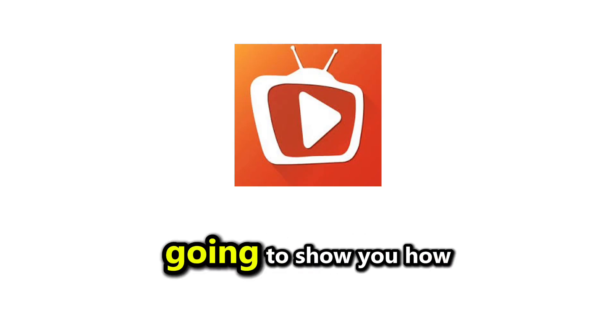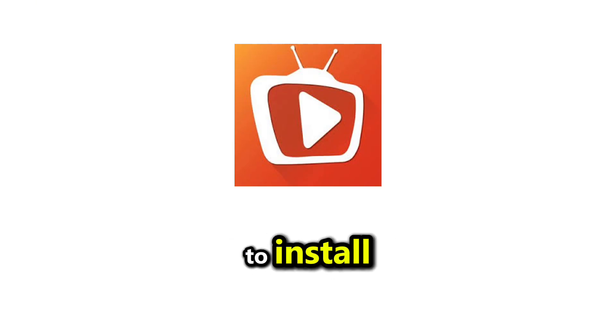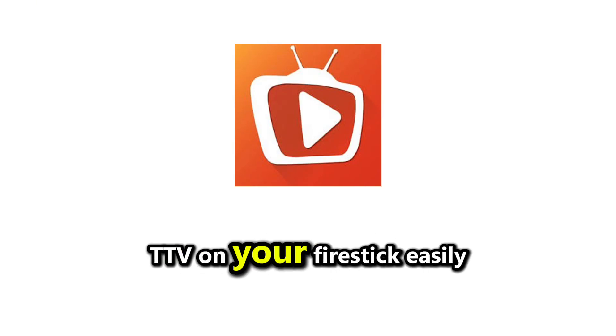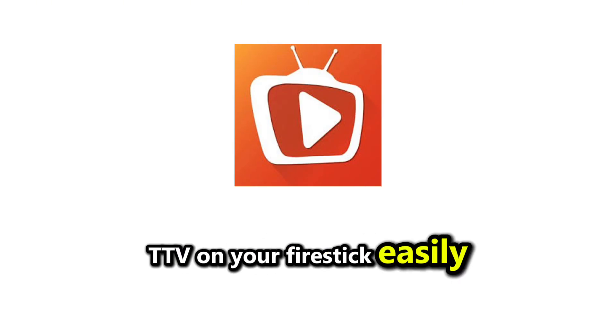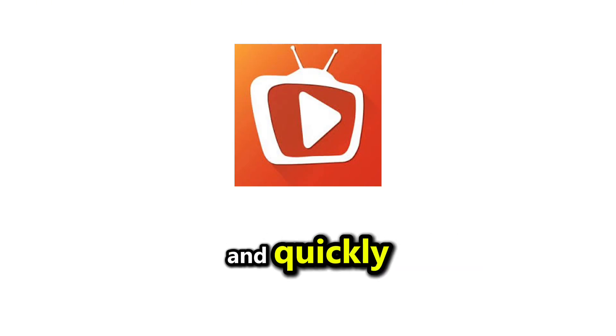In this video, I am going to show you how to install TTV on your Fire Stick easily and quickly.